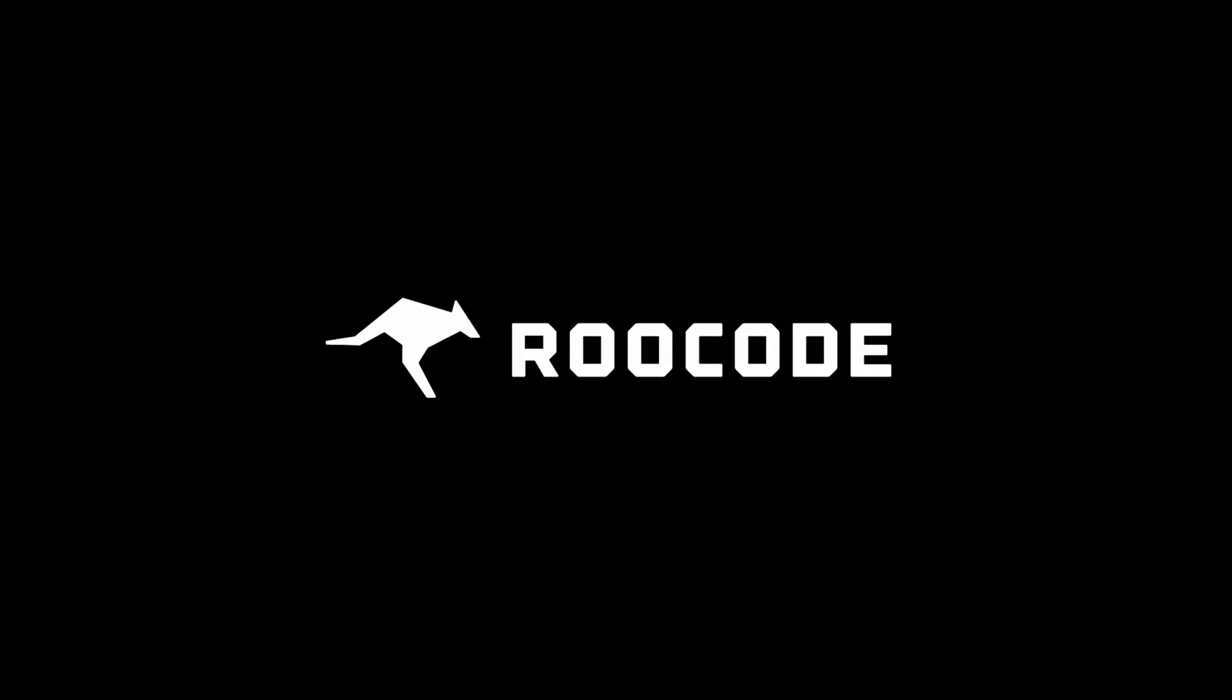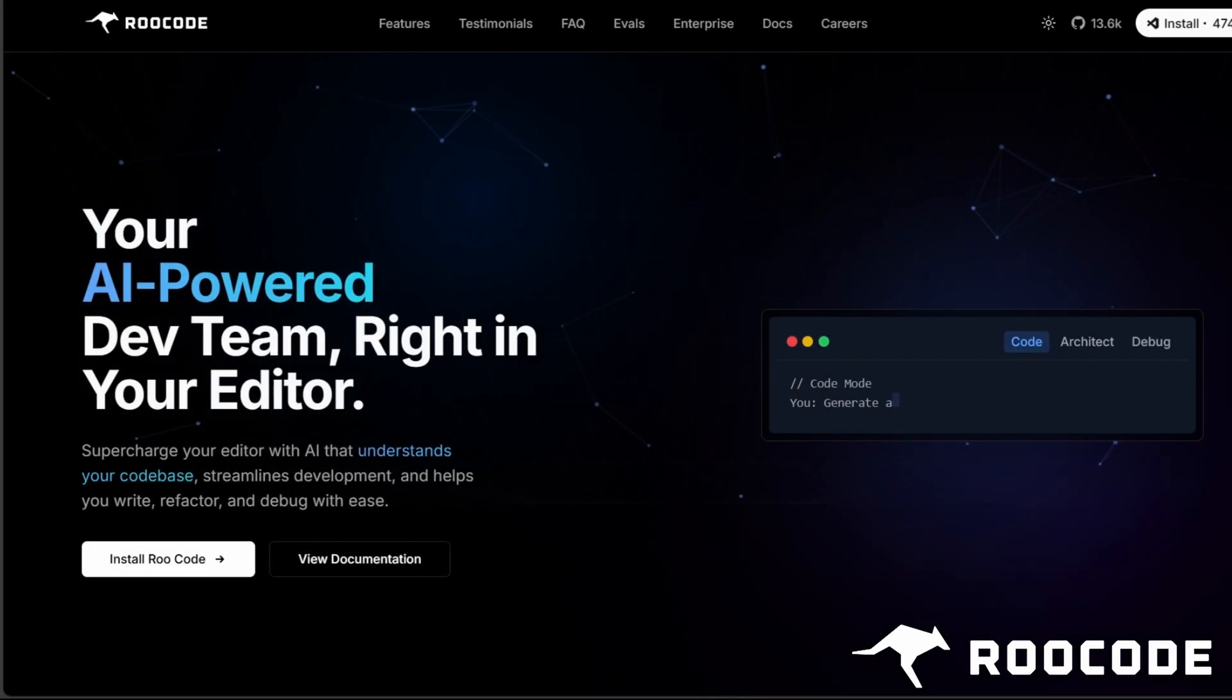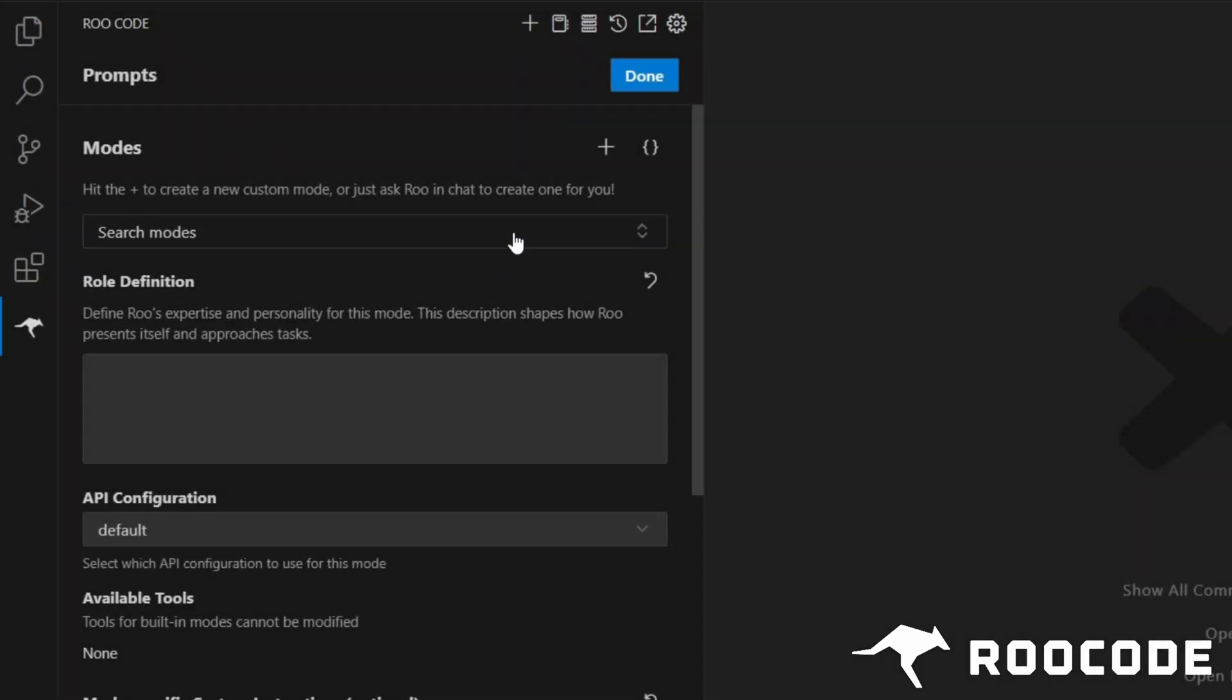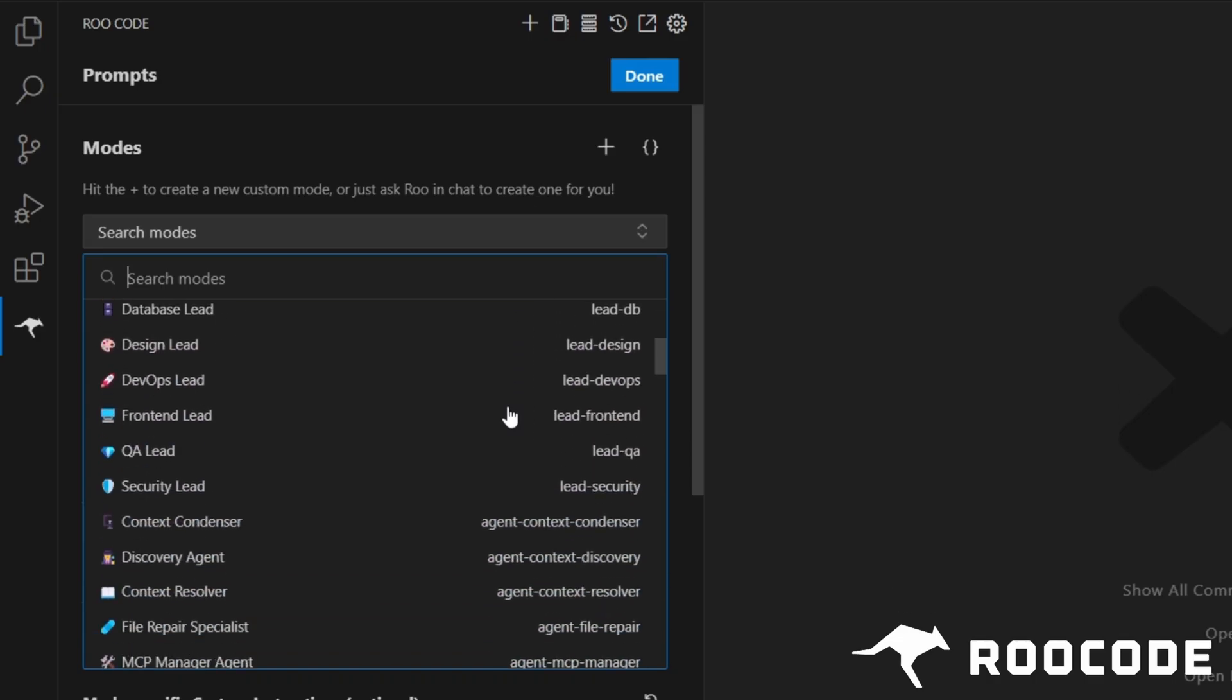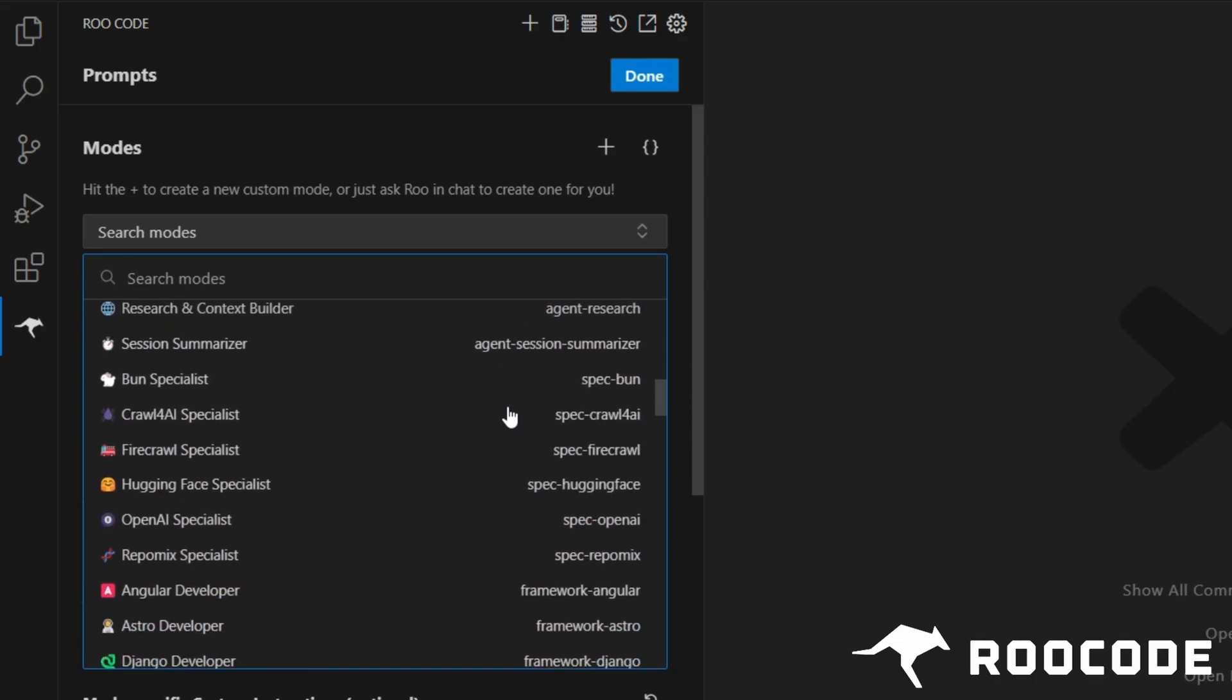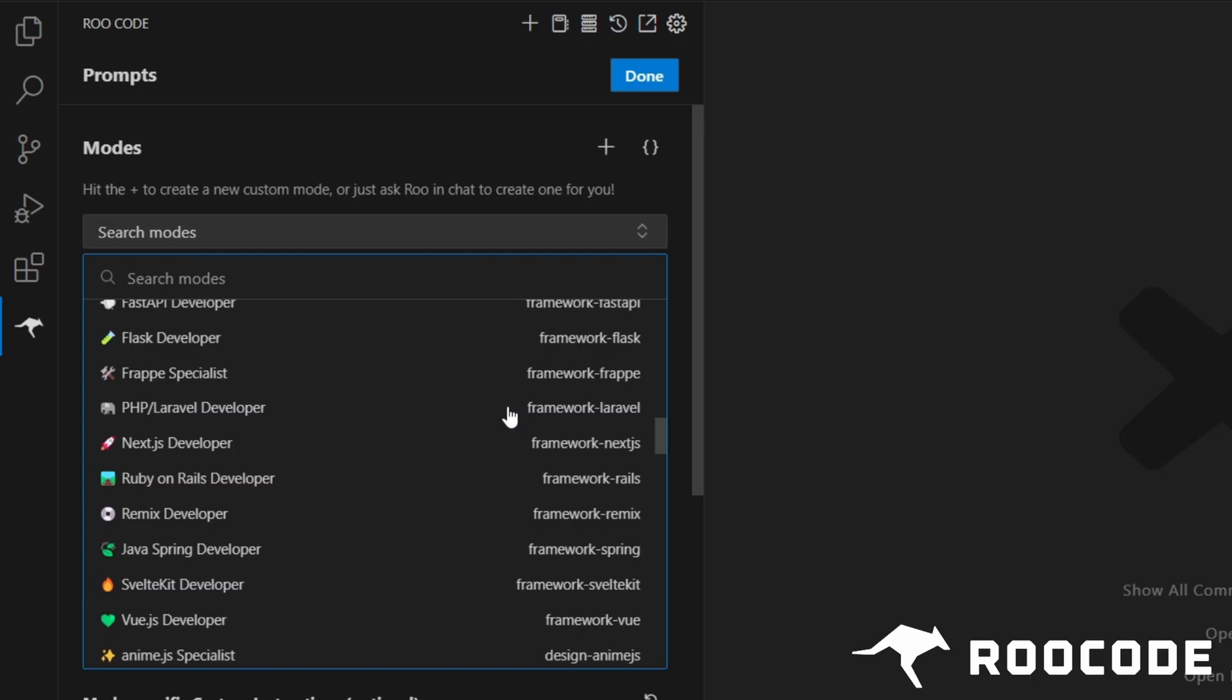Hey everyone, welcome to RueCode. Today we're exploring one of the standout features of RueCode: custom modes. These enhance its capabilities as a powerful AI coding agent.